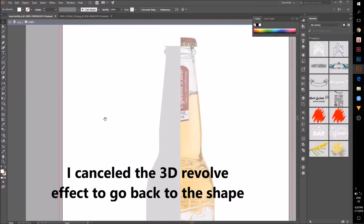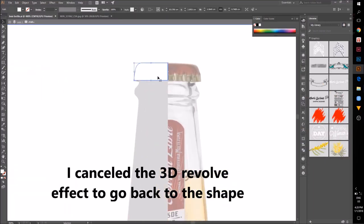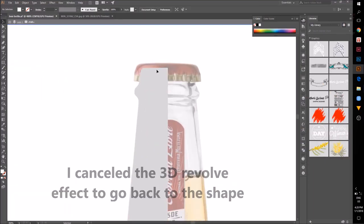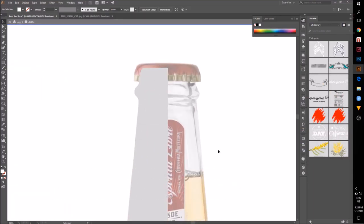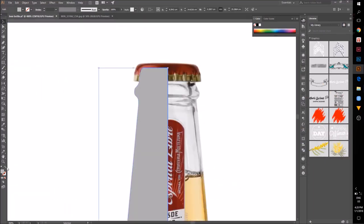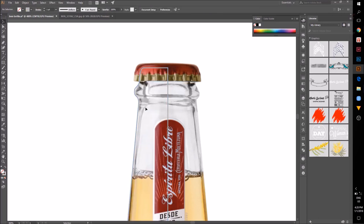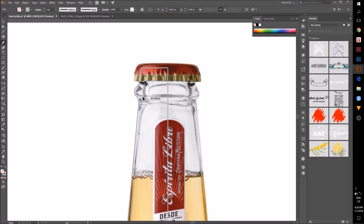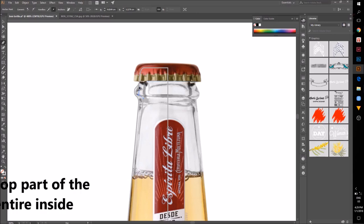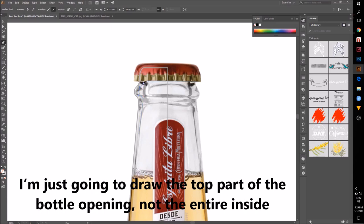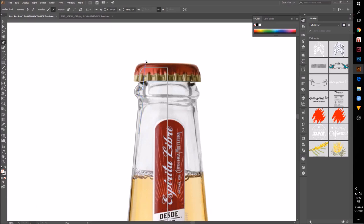It's missing the opening. I'm just going to fix the top part of the bottle opening because the rest of it will not be visible.